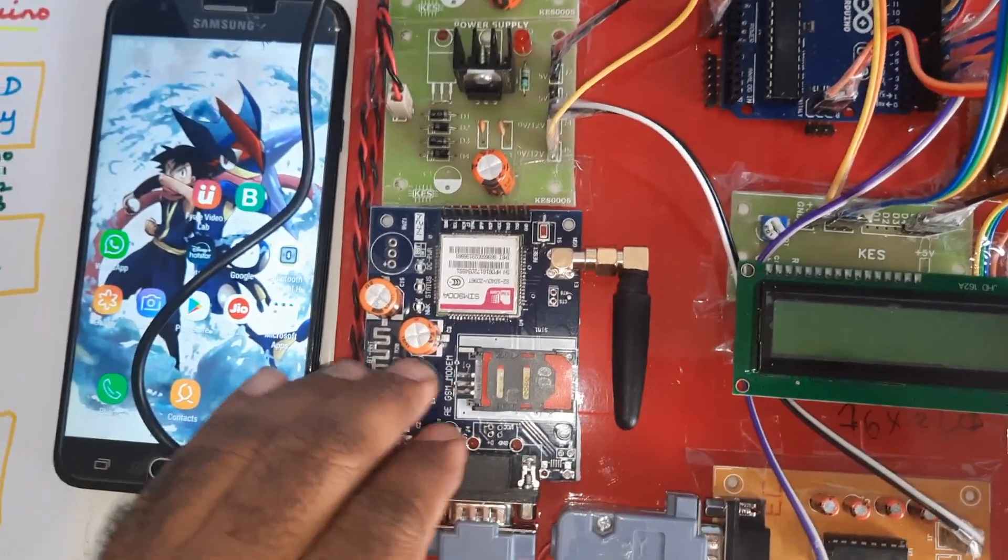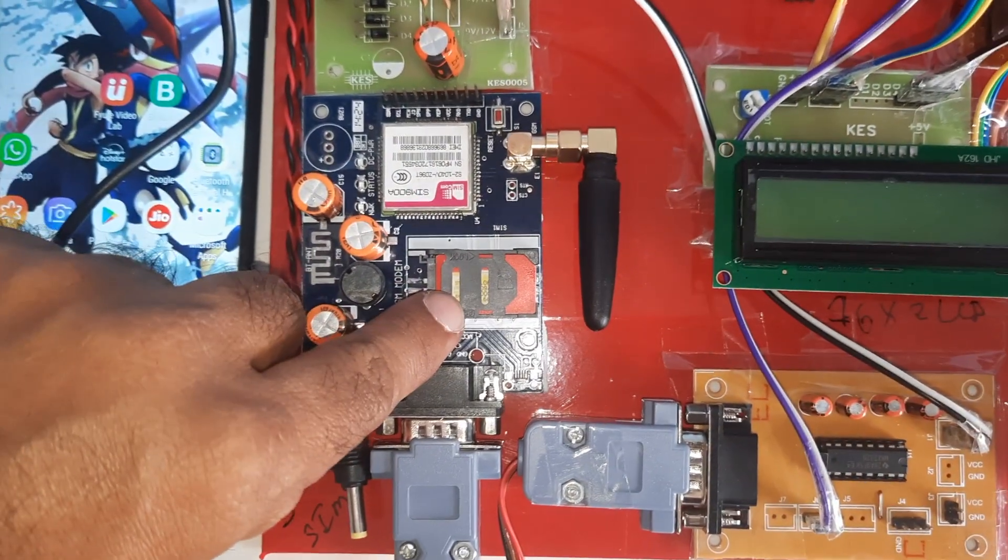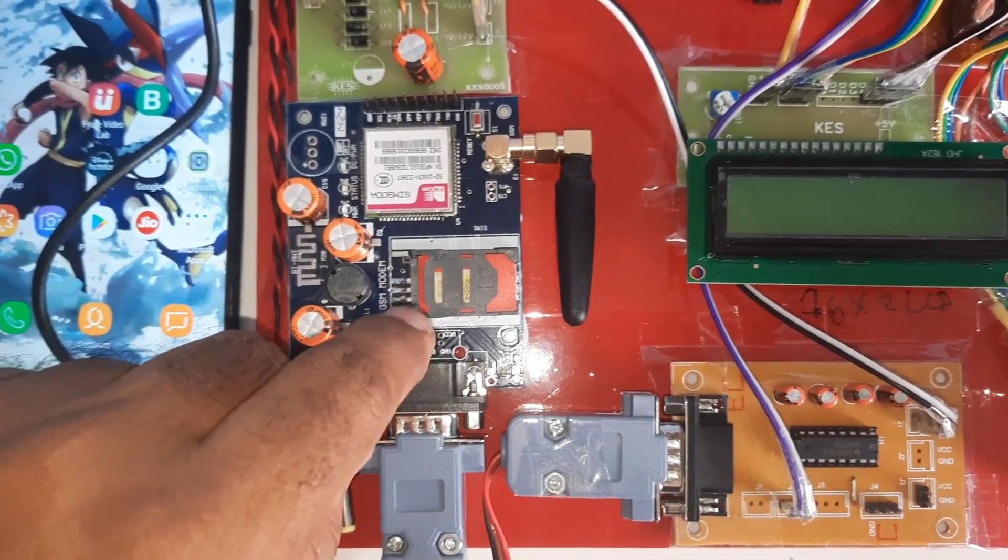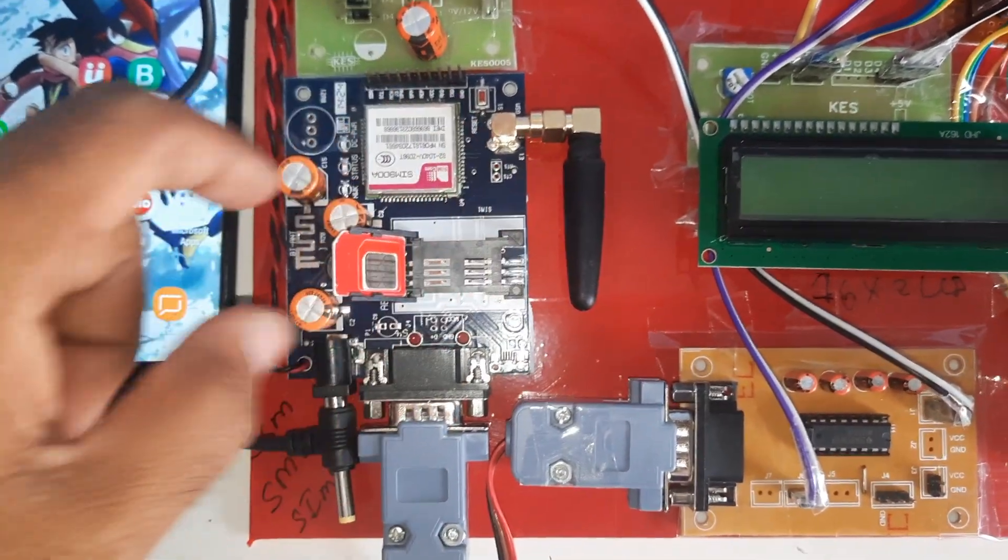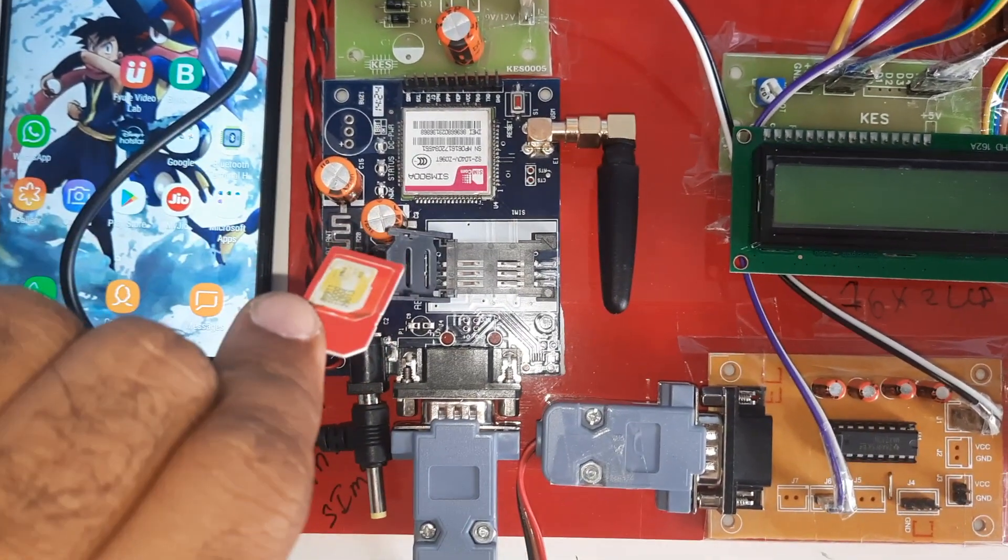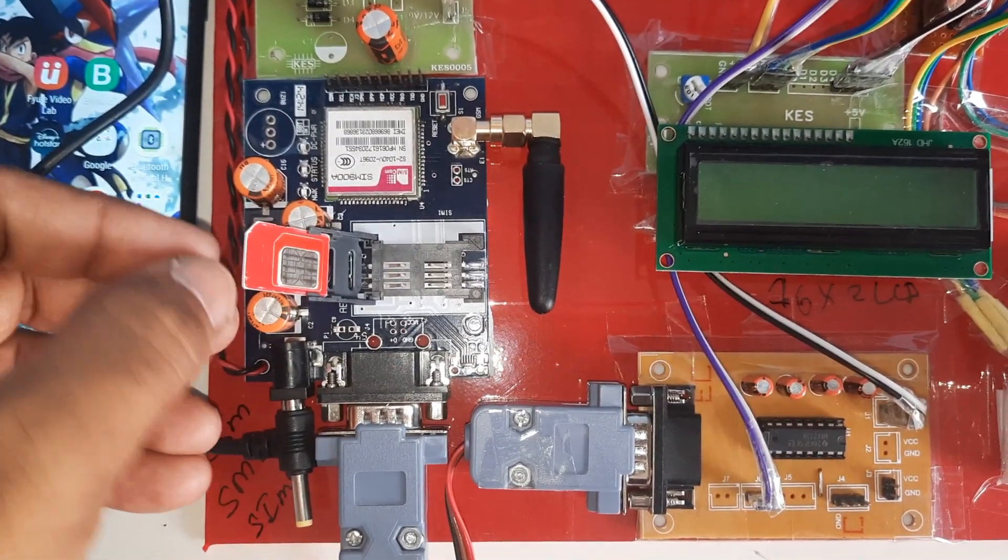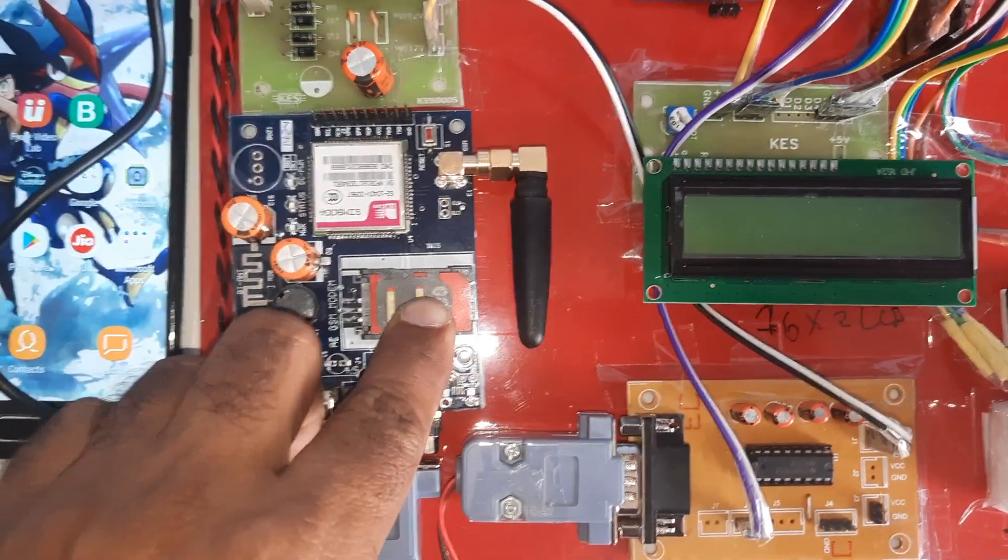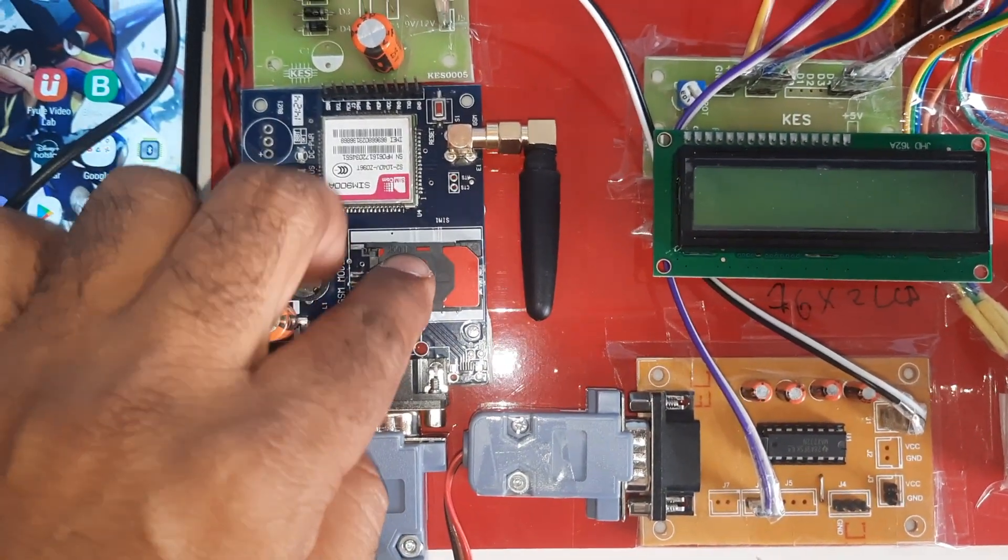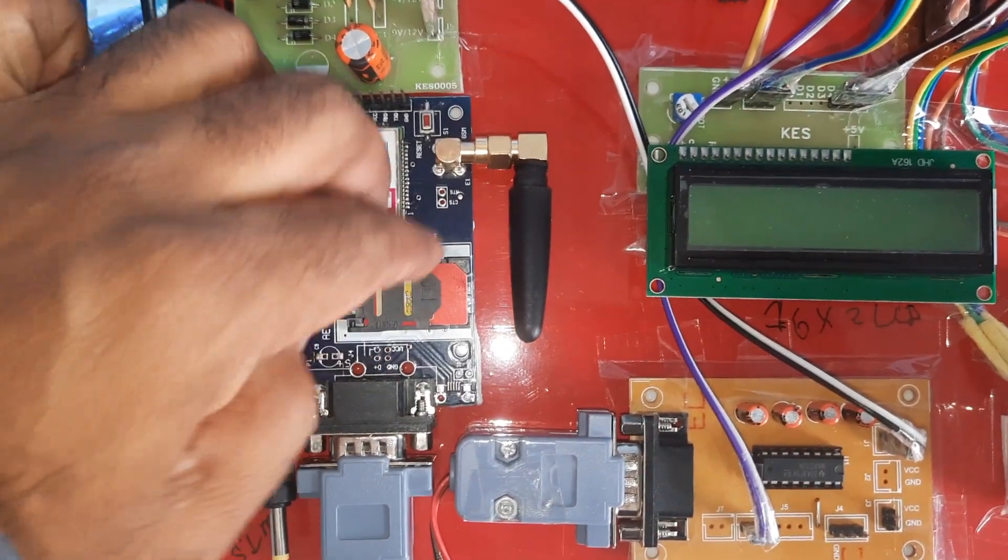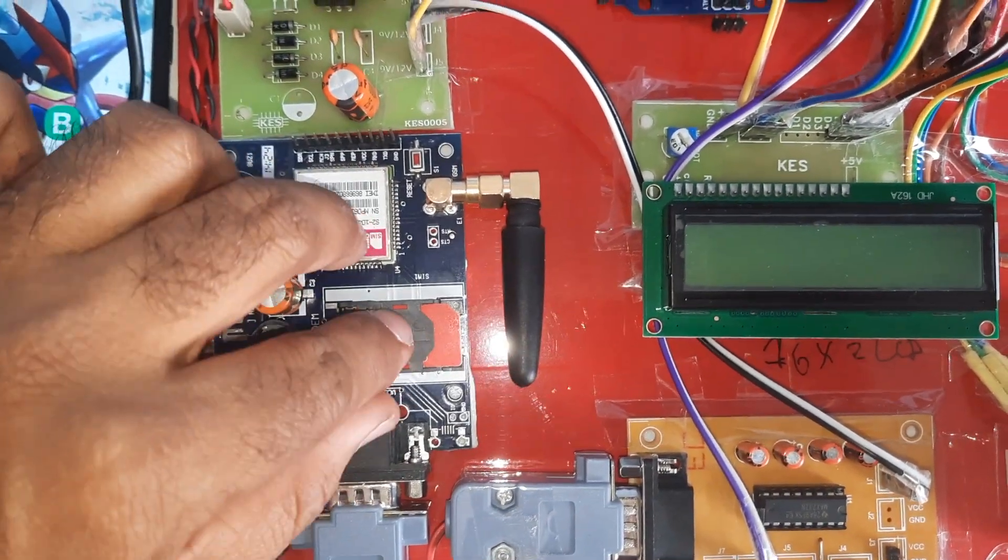The GSM module SIM 900A supports Idea, Airtel, Vodafone, BSNL 2G, 3G, 4G SIM cards. Press down and the SIM card will come out. Open the SIM card slot, slowly insert the SIM card. Lock, unlock, open the SIM card and slowly lock the SIM card. Unlock it will come outside and slowly lock the SIM card.